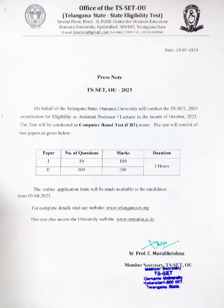You can check the website www.telanganaset.org. If you want to start an online application, you can choose the OU website www.osmania.ac.in. If you want to start an online application form, you can choose a notification. Thanks for watching and don't forget to subscribe.